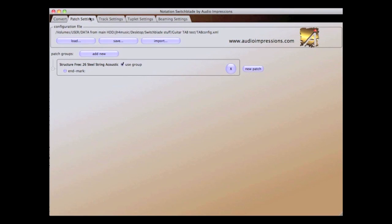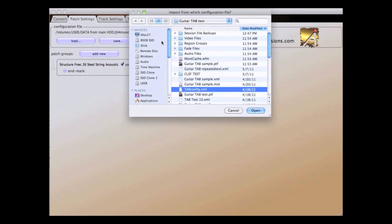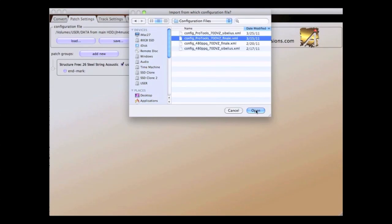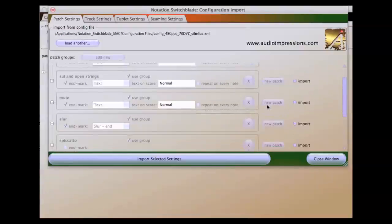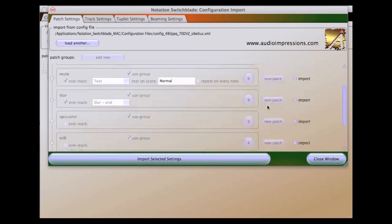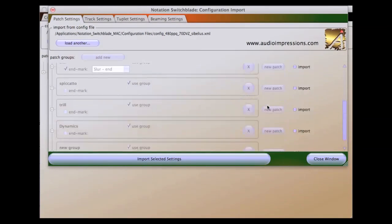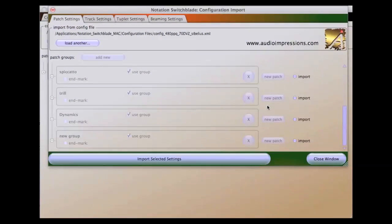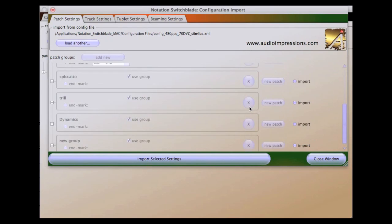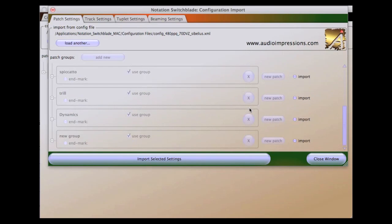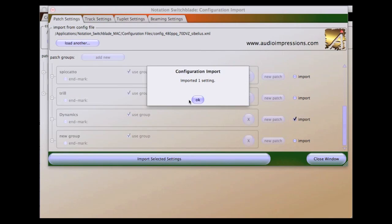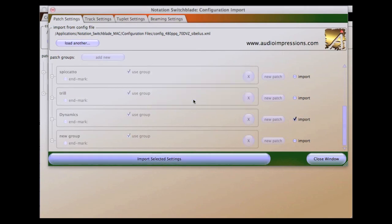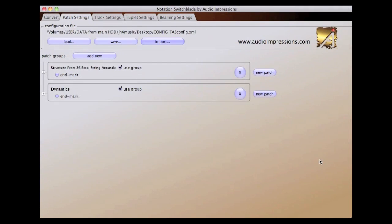Clicking on the import button brings up a file browser that will allow me to choose a configuration file to import data from. Once you locate the configuration file, you can open it and view the various data inside of it. In this case, we're scrolling through the patch groups, and we will check the import checkbox next to the dynamics patch group. Once this data is imported, we can simply close this window and go back to working on our configuration.